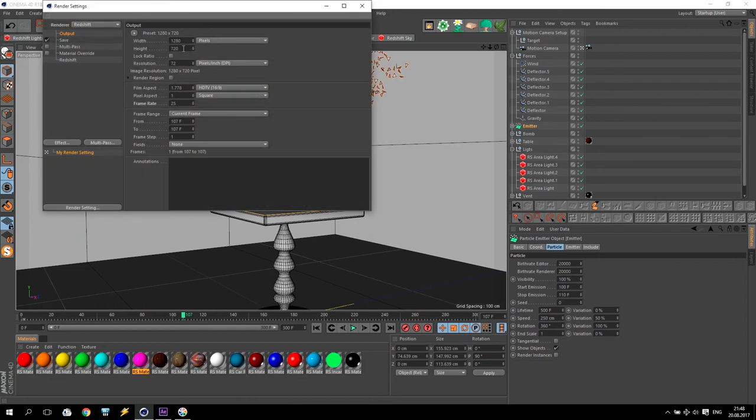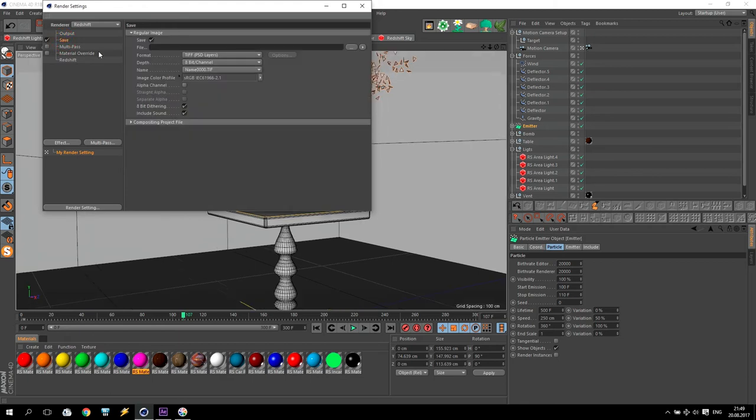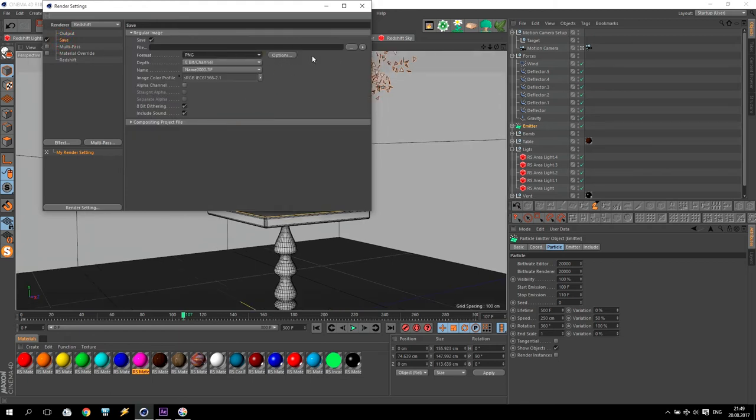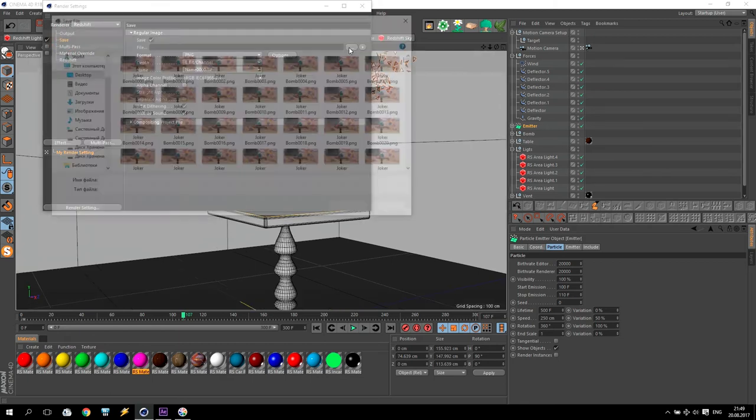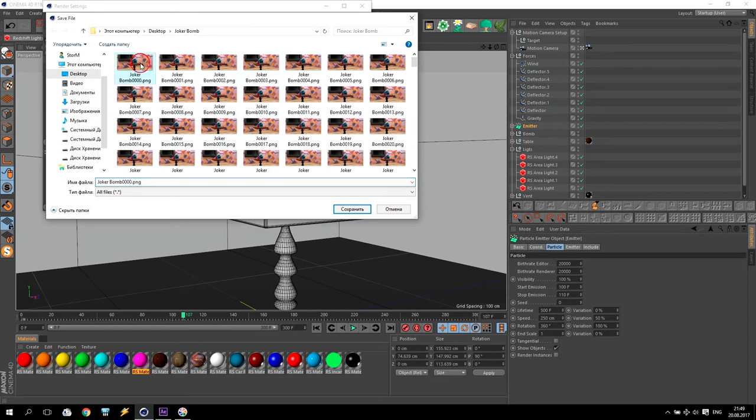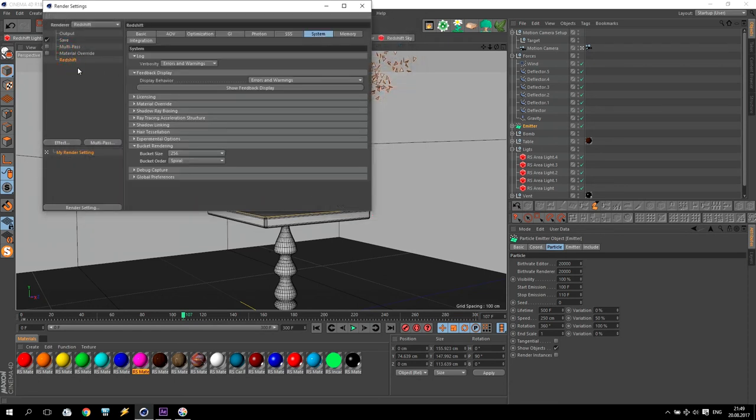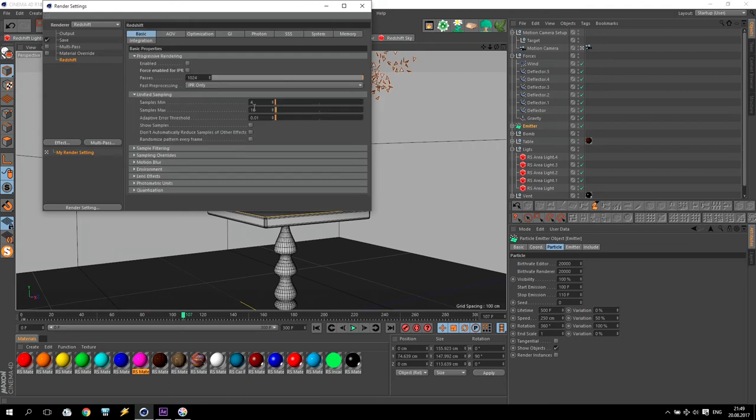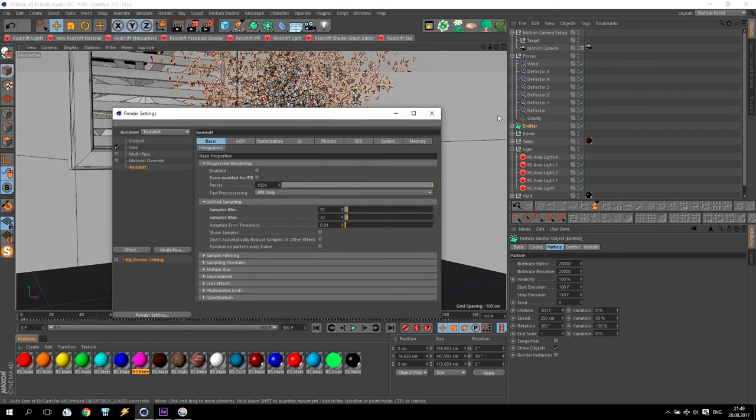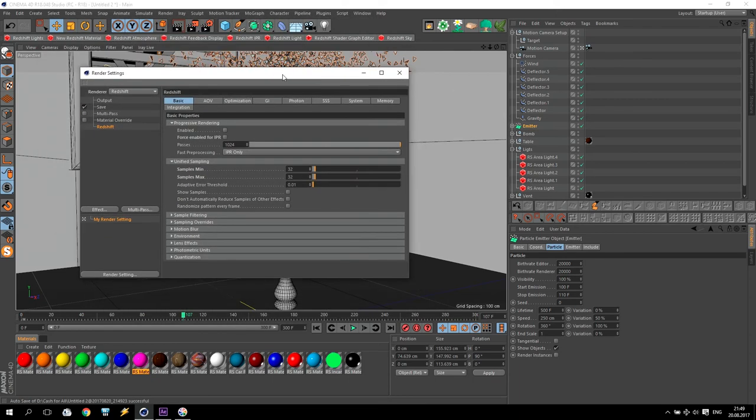Going to render settings. For my render settings, I use almost HD. But, very wide. 567. Save folder. I use PNG. And joker bomb. And redshift. For basic, I will make 32, 32 samples. Minimum and maximum will be 32. I not use any motion blur because particle emitter not working properly with motion blur.